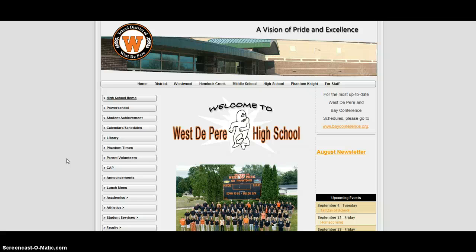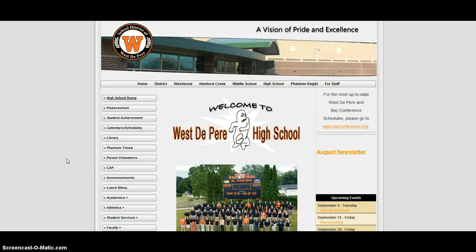Hi, this is Mike Slowinski from the West Superior School District and I'm going to show you how to sign up for a computer lab.